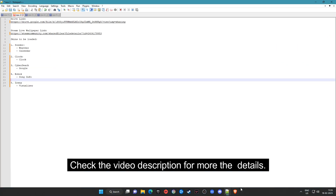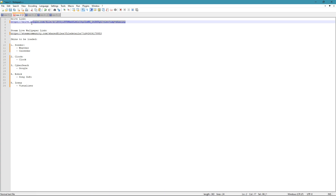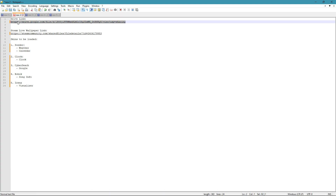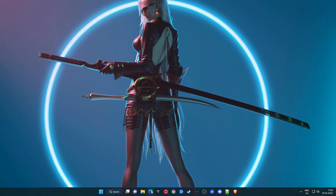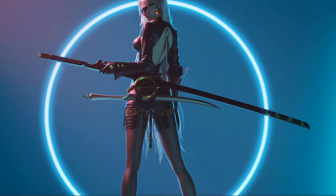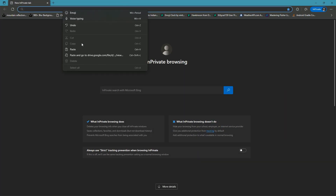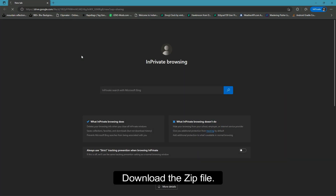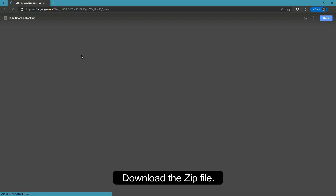Check the video description for more details. Copy the link, paste it in your browser, and download the zip file.